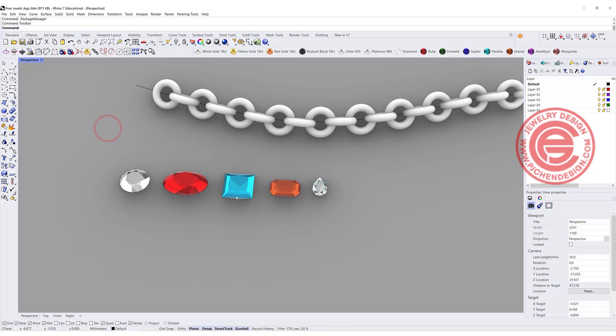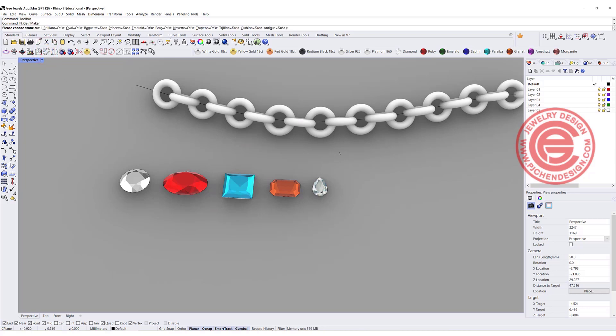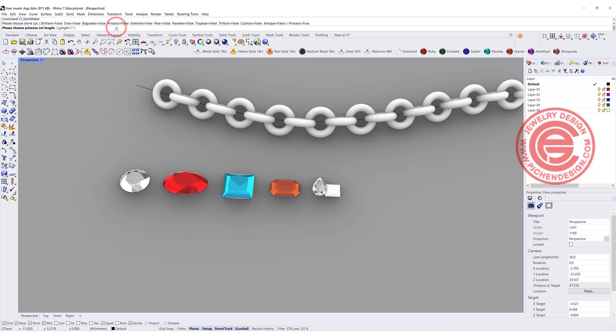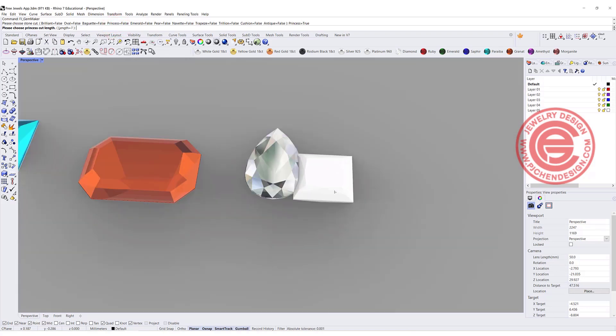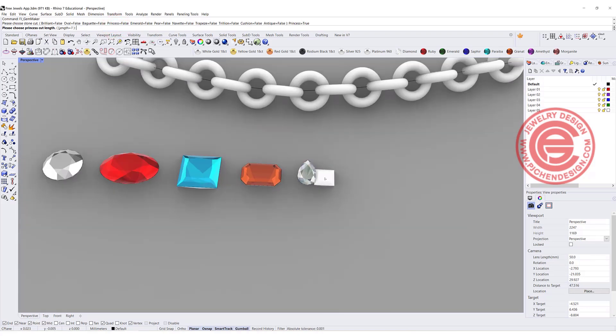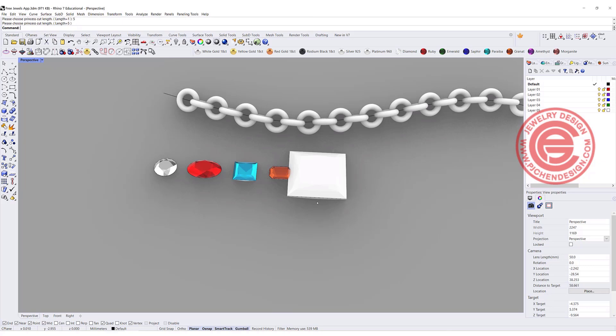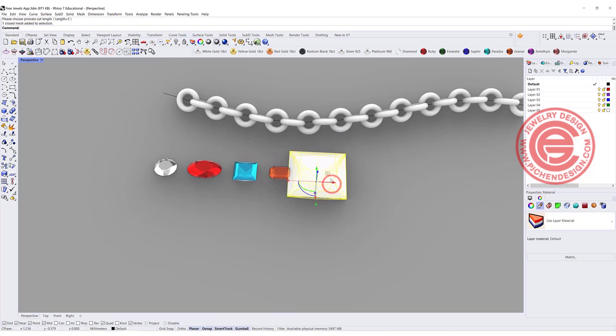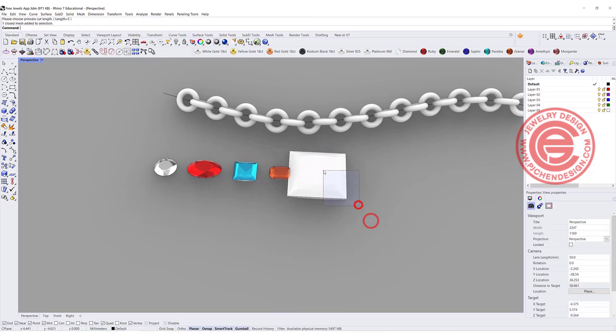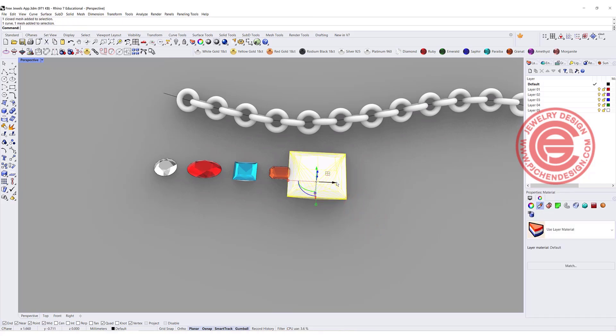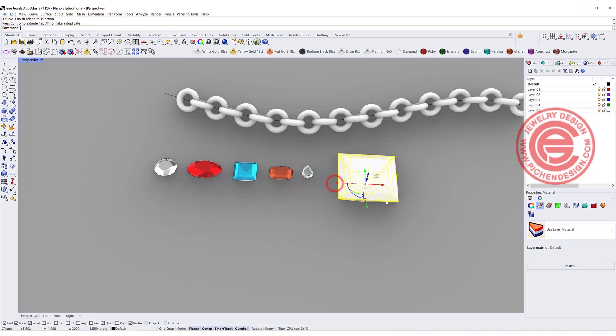So for the stone, you click on this icon right here, FJ chain maker, and this is completely free for your Rhino 7. So let's say I want a princess cut, and I'm going to click on this princess cut, and it will give you a really quick preview there. And you can say I want five millimeters, so you just type in five here, and then just click enter. And then this will be the stone for you to use.